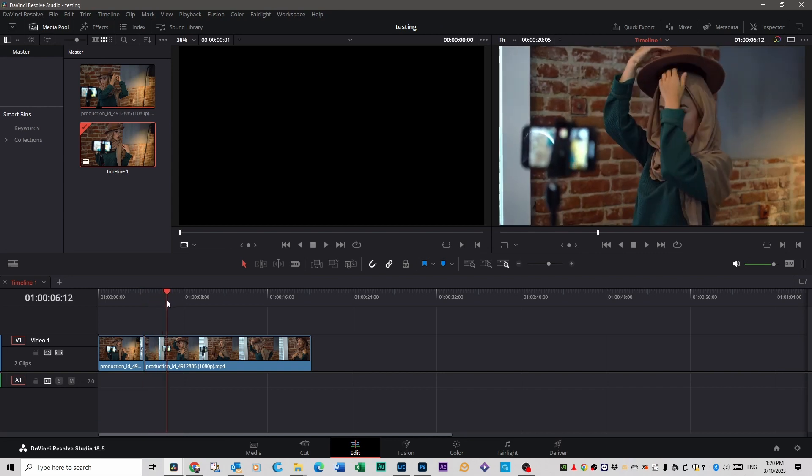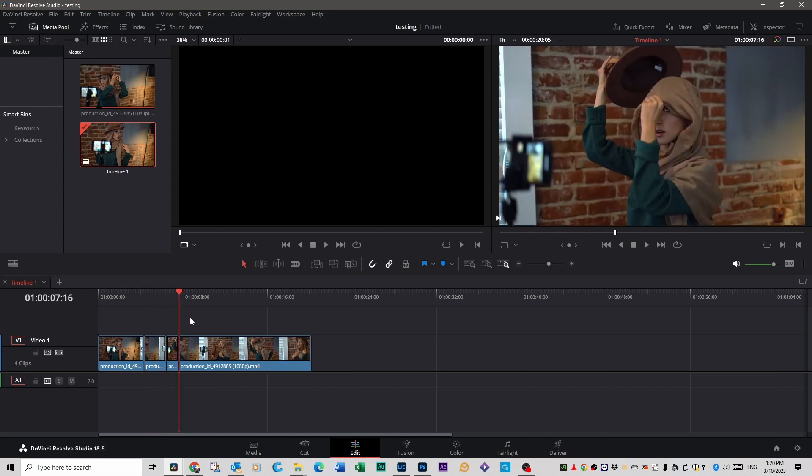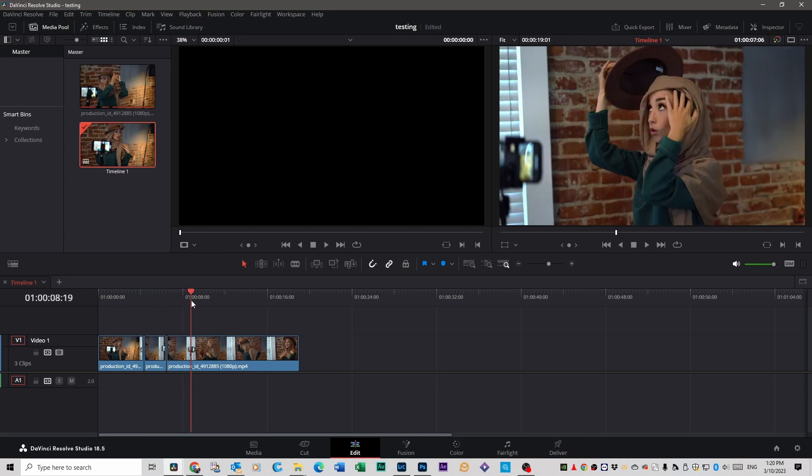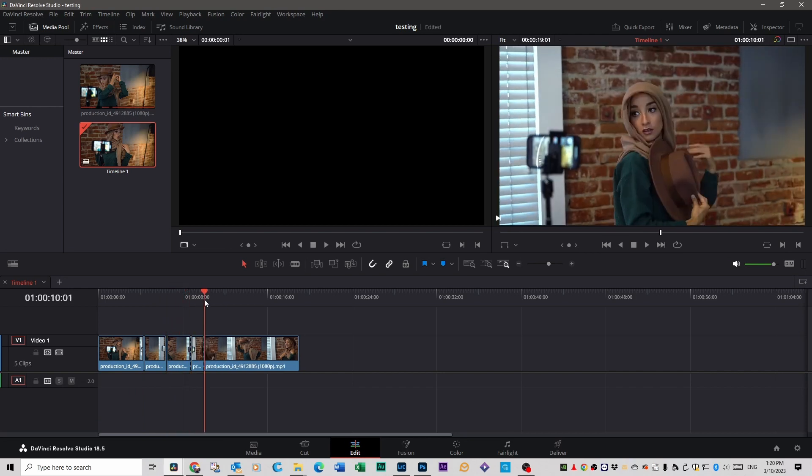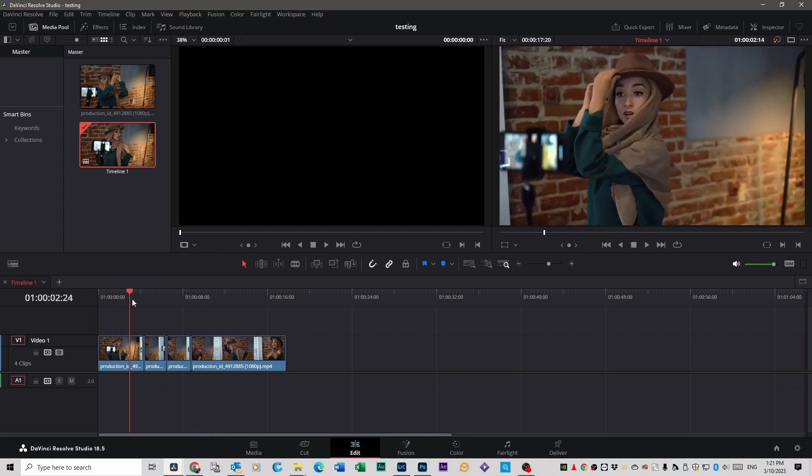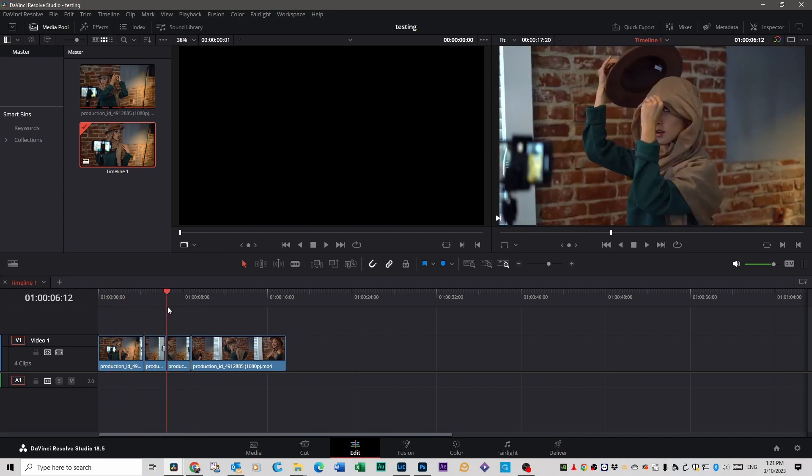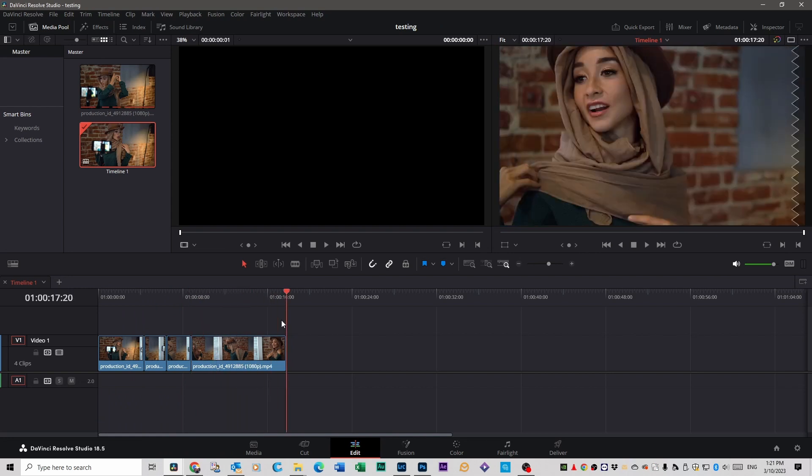So you literally can just go 2, 2, select, 4. 2, 2, select, 4. And the good thing about it is it cuts your timeline down without any gaps and everything works perfectly.